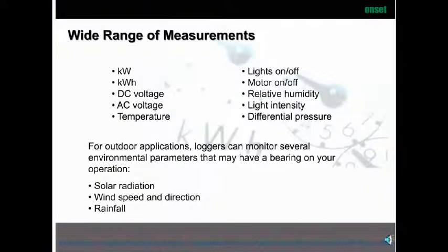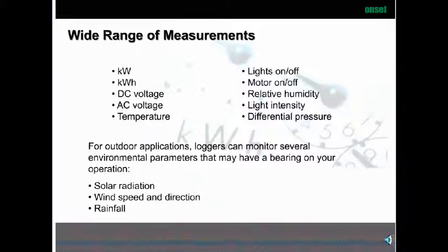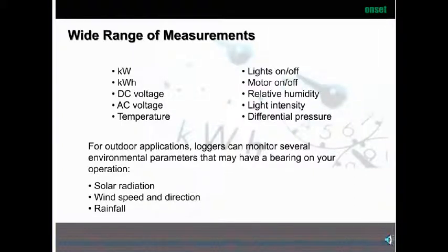There's a wide range of measurements you can do. For demand, we're very interested in KW; for usage, you want to know your KWH. Sometimes it's DC voltage, AC voltage, temperature, whether your lights are on or off, motors, and even relative humidity if you're looking at enthalpy controls, light intensity, and differential pressure — especially in HVAC systems. For outdoor applications, you can use loggers to look at solar radiation, wind speed and direction, and rainfall.